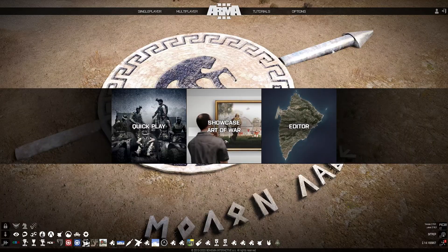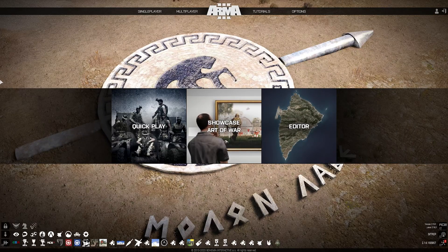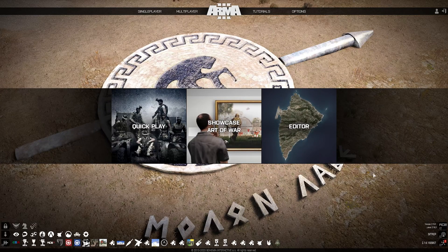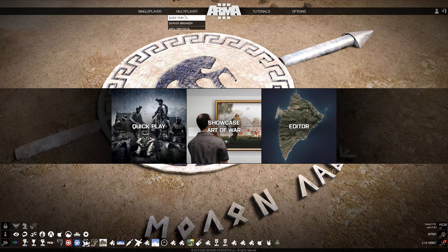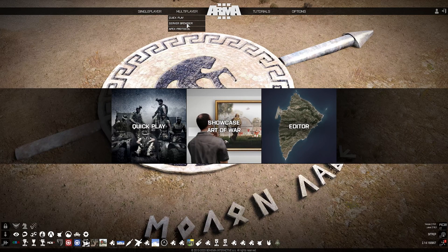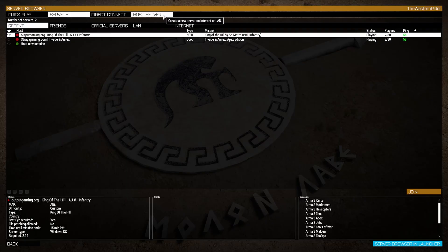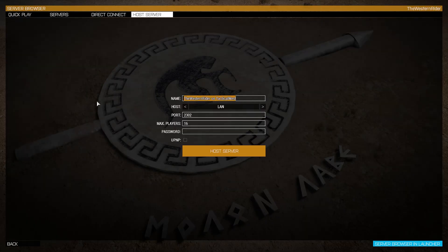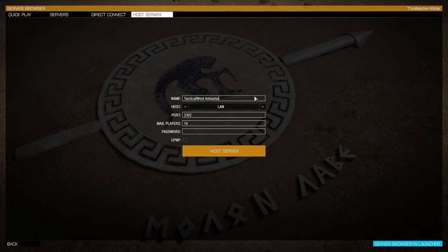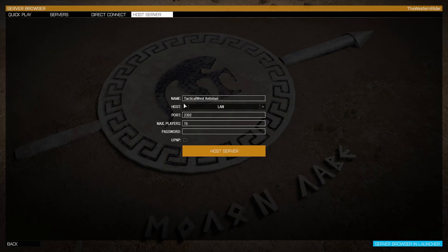Now that we're inside Arma 3, all we've got to do is go multiplayer, server, host, and we'll just give the server a name. I'll butcher the spelling, apparently.